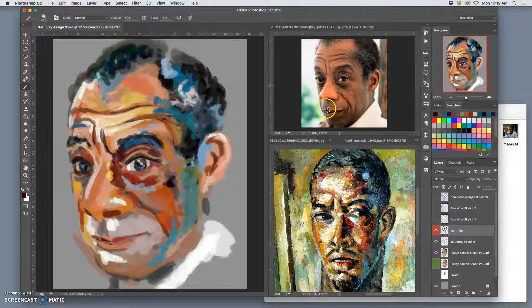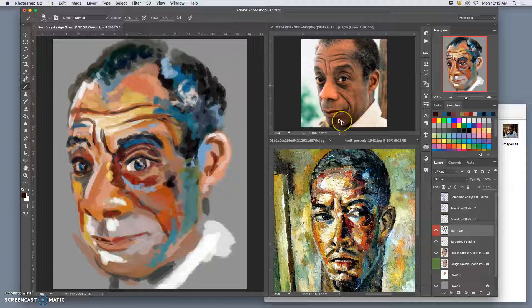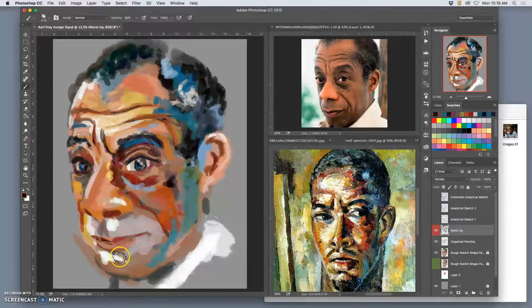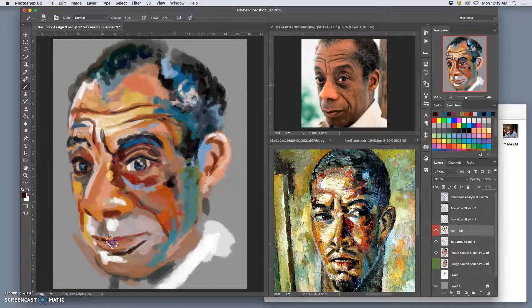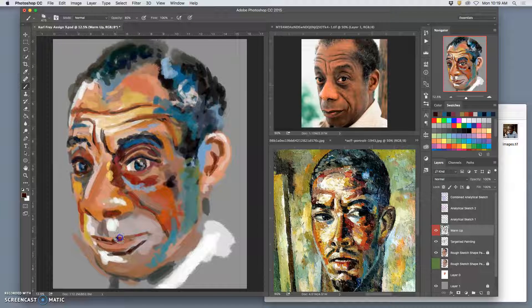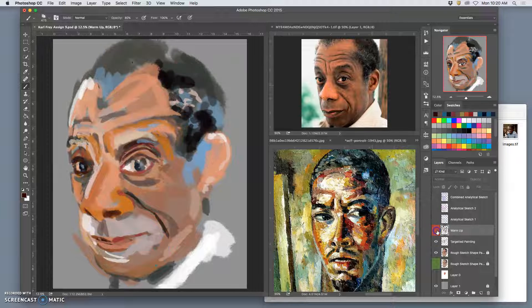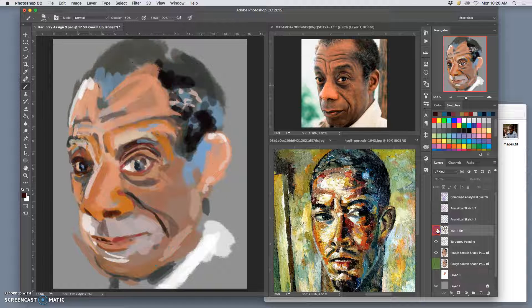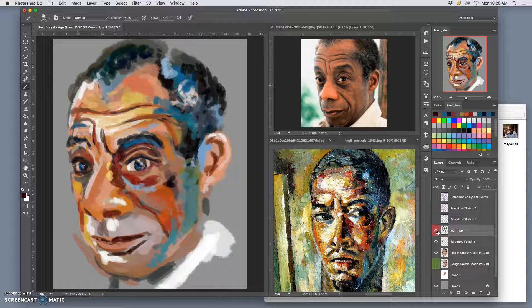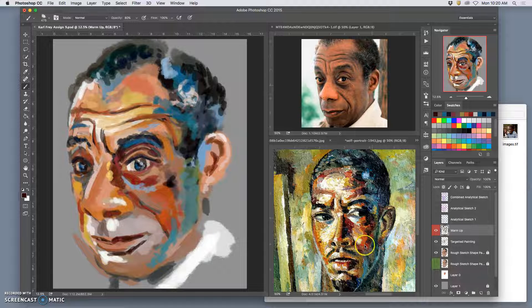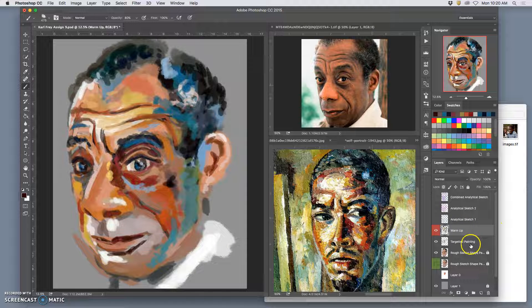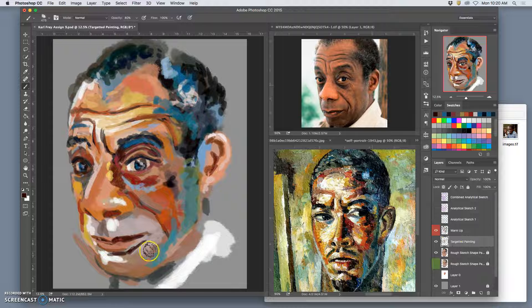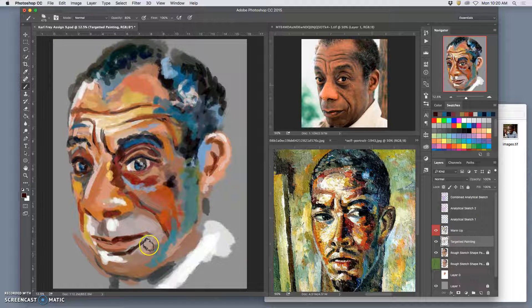And then I also notice by squinting that the jaw, his five o'clock shadow, the shadows underneath his lips, indeed his lips are a lot darker than I've painted so far. And it's great because I'm on a different layer. That shows me everything I've just warmed up with. Now I'm feeling more warmed up. So I'm going to keep this as a guide and maybe go to my targeted painting again which was underneath and start painting on that.